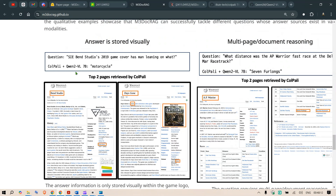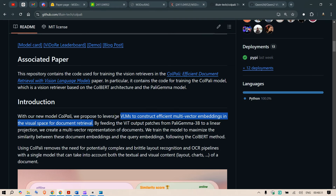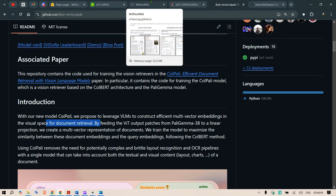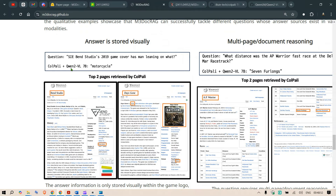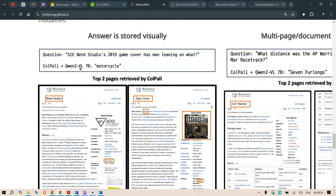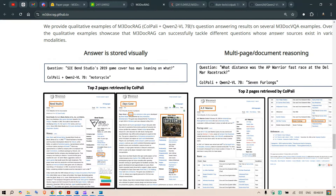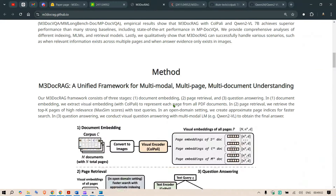You might have heard of ColPali — a retrieval method using visual cues. If you want to learn more, you can read the GitHub page. Using ColPali, we can leverage visual language models to construct efficient multi-vector embeddings in the visual space for document retrieval. Essentially, it's a retrieval mechanism that uses visual language models. We also have Qwen2 Visual Language Model 7B as the visual language model.